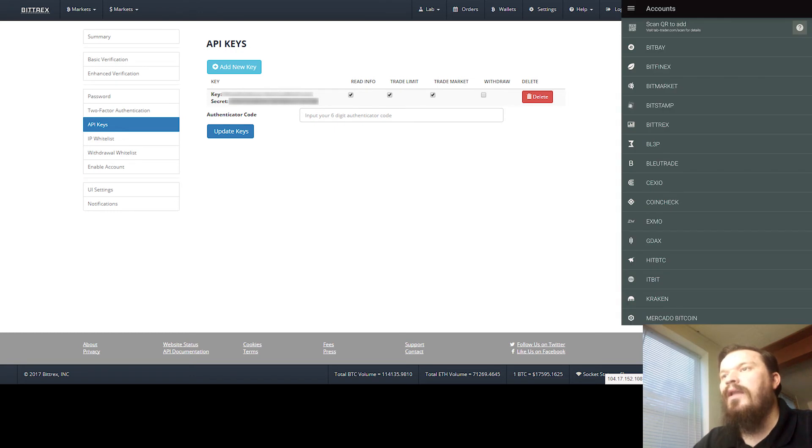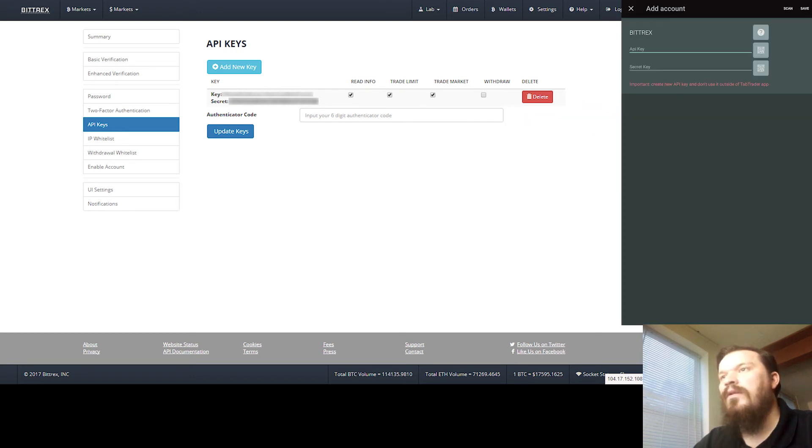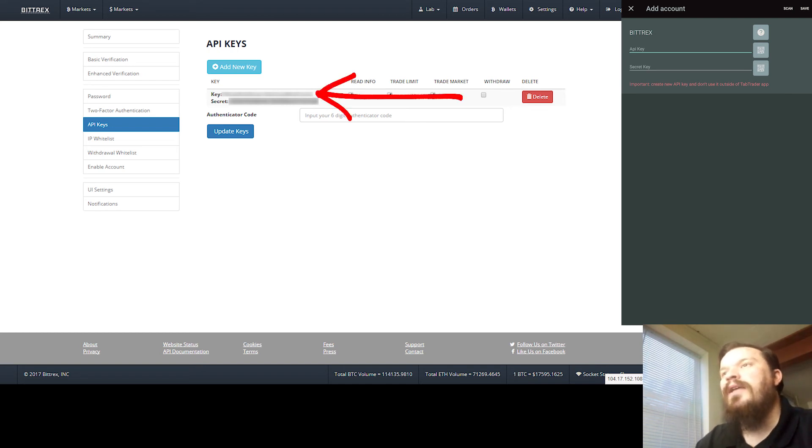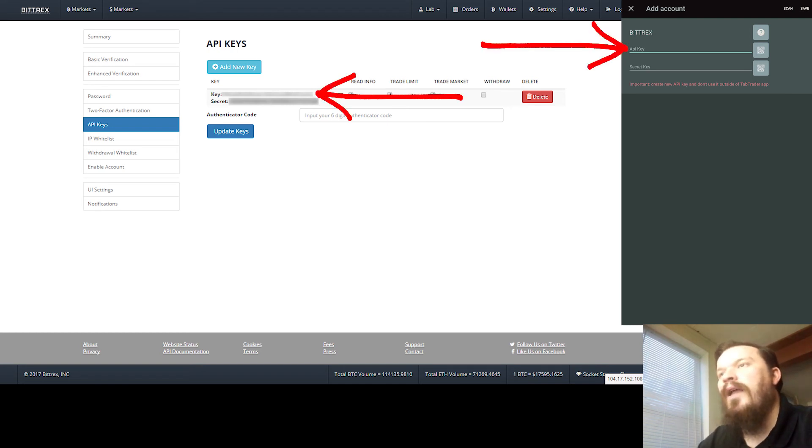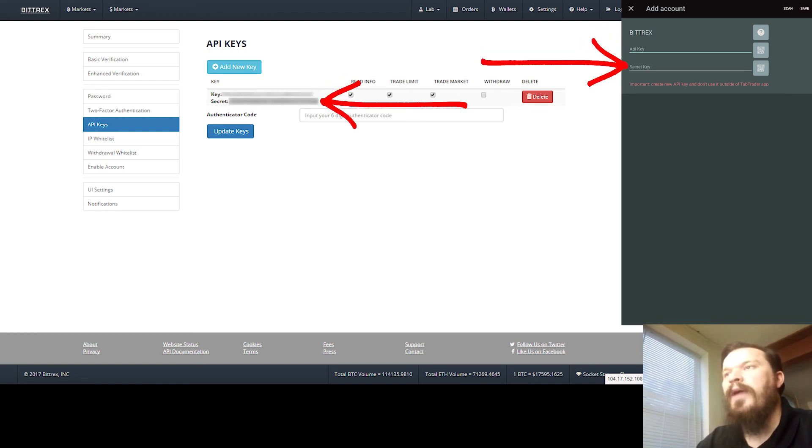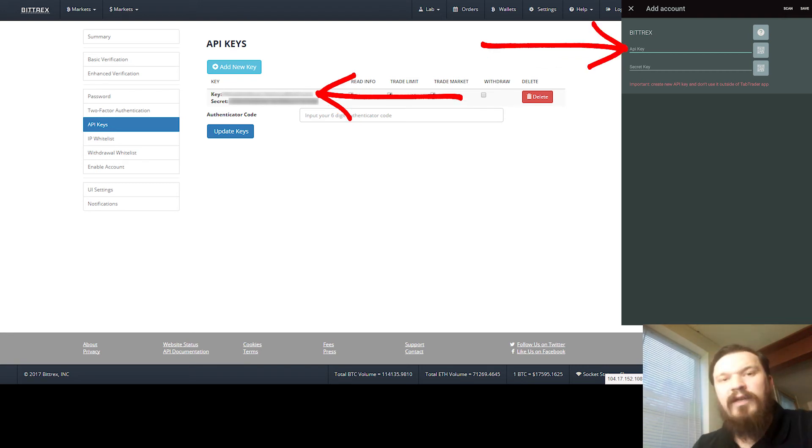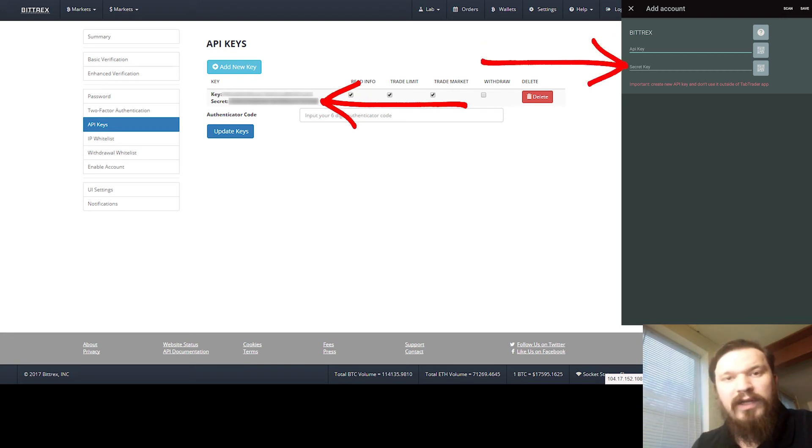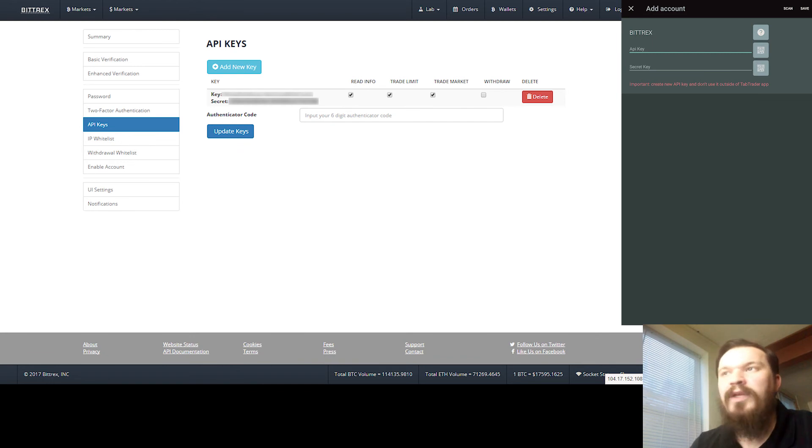And then you'll click on Bittrex. This screen right here is where you're going to enter that API key and the secret key that we got from that Bittrex web page. That key is going to be kind of long, it's going to be kind of a pain to type in, but you do not want to be copying this to the clipboard or emailing it to yourself.